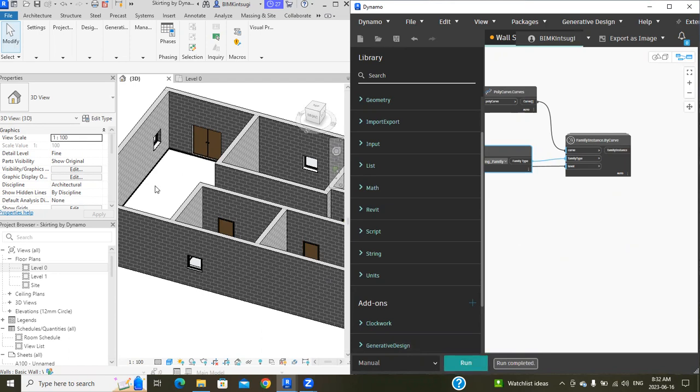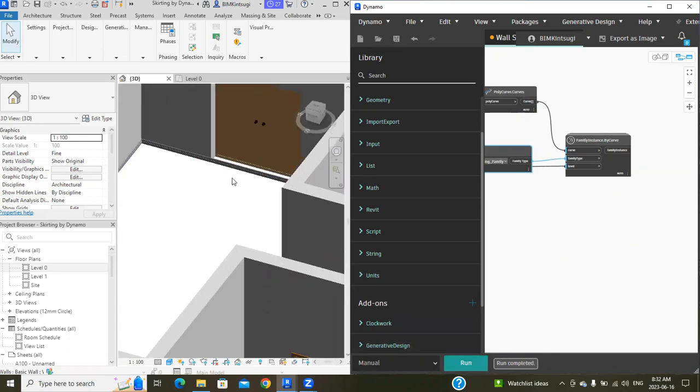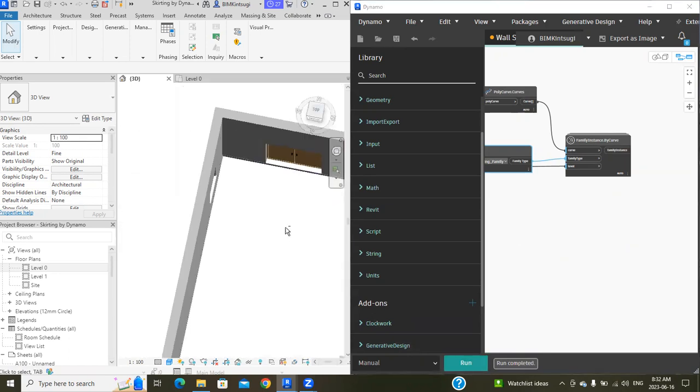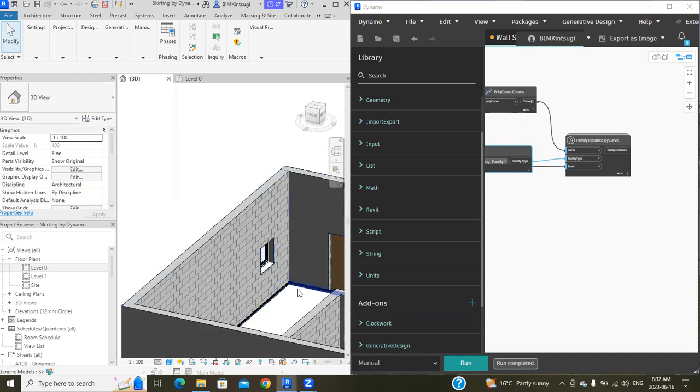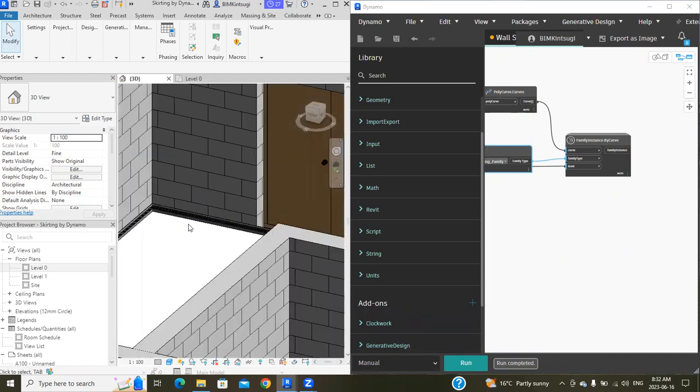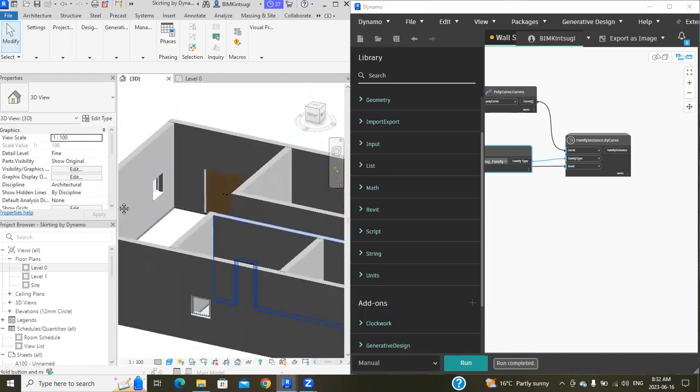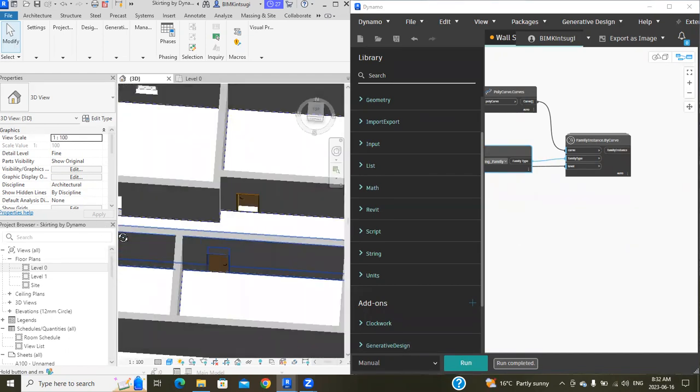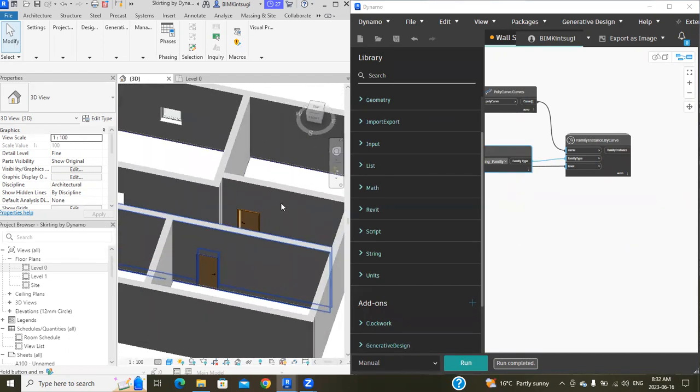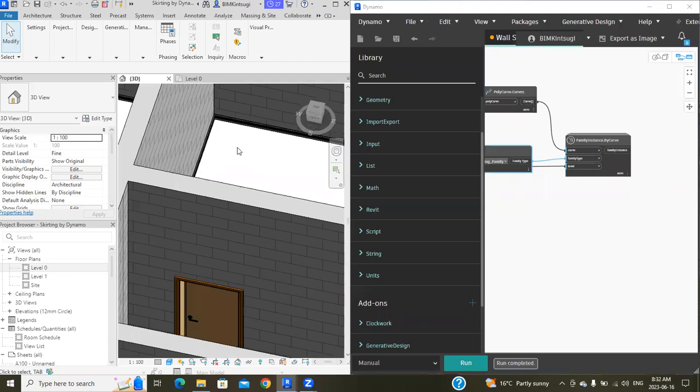That's it! It creates the skirting all over the room boundaries. You can see it on all the rooms.